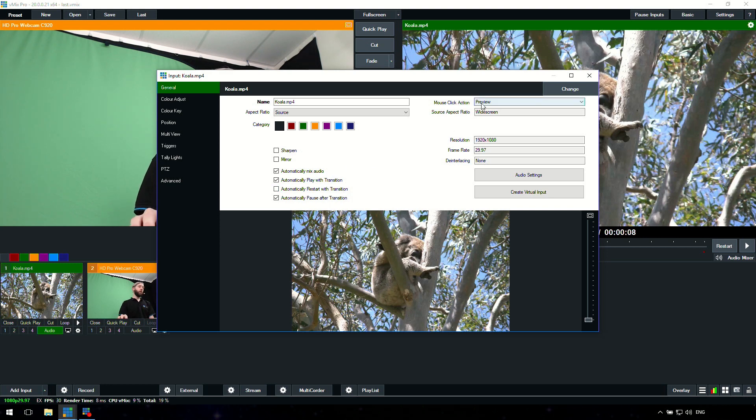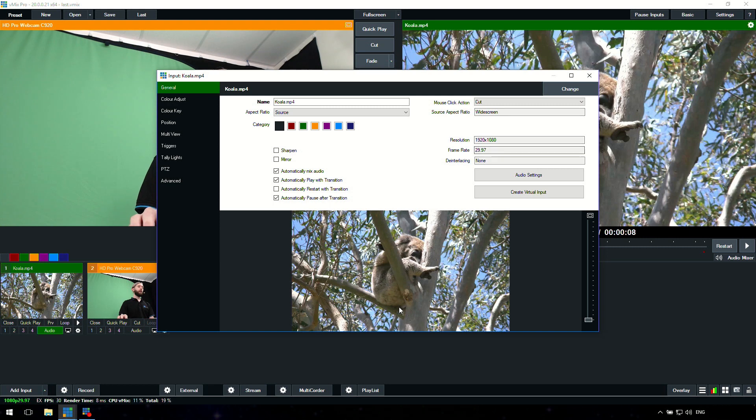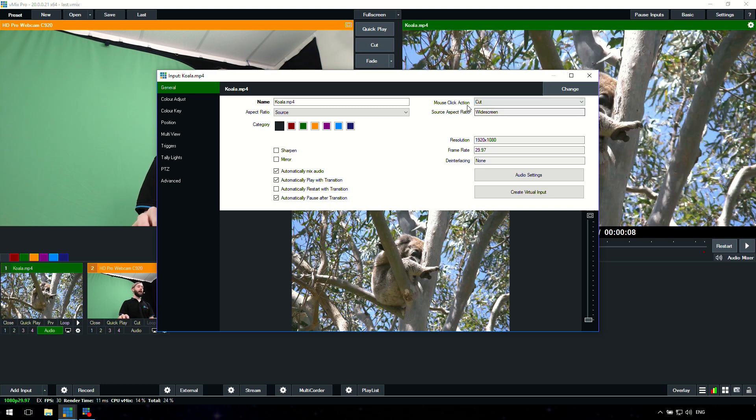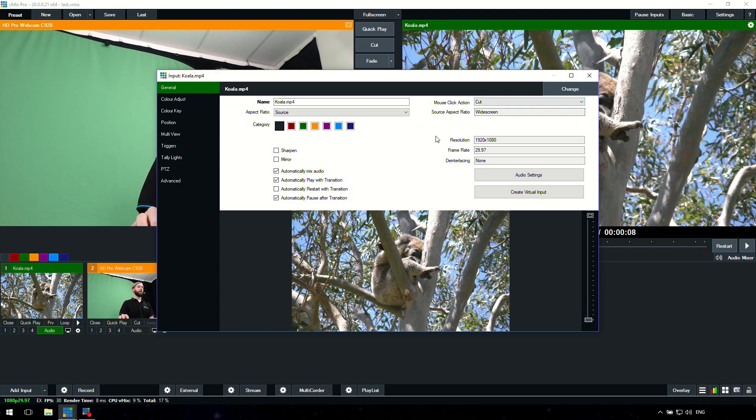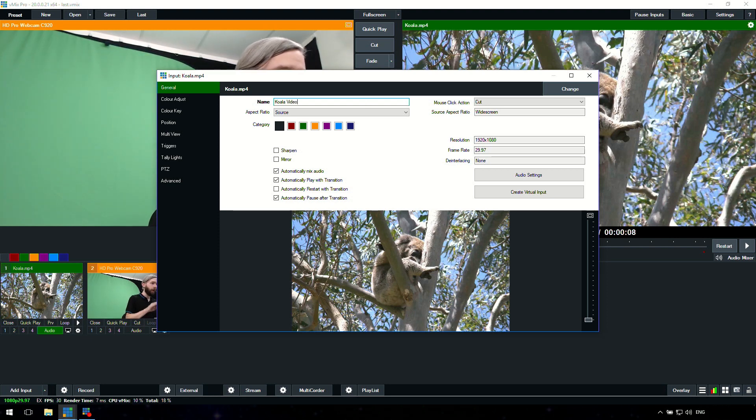Each input allows you to have your own settings on it. For example, on this video we can change different behaviors here, including mixing the audio, playing with transition, restarting or pausing after a transition or something like that. So we can edit each input. There's a whole lot of functionality where you can edit each input with their own particular settings and how you want them to work. You can also change the mouse click action.